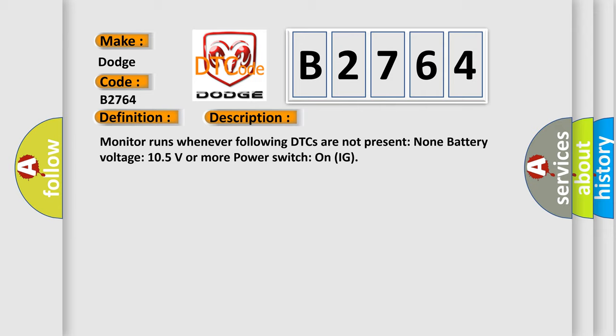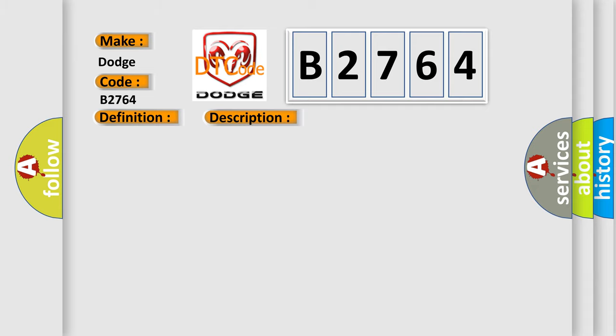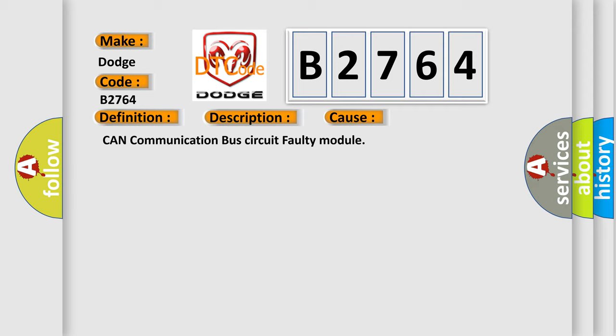Monitor runs whenever following DTCs are not present: None. Battery voltage 10.5 volts or more, power switch on IG. This diagnostic error occurs most often in these cases: CAN communication bus circuit faulty module.